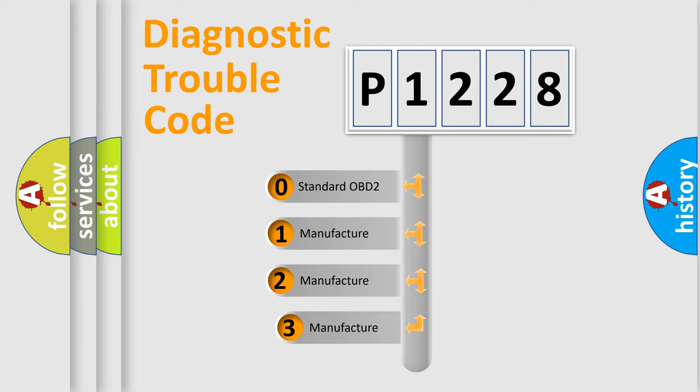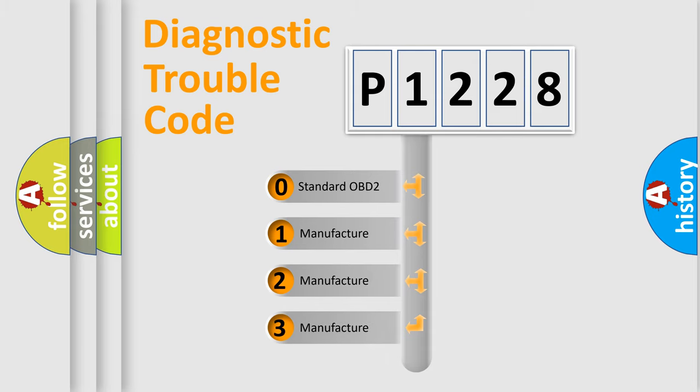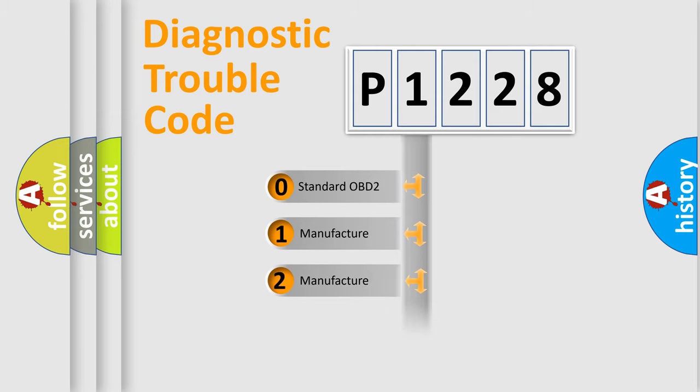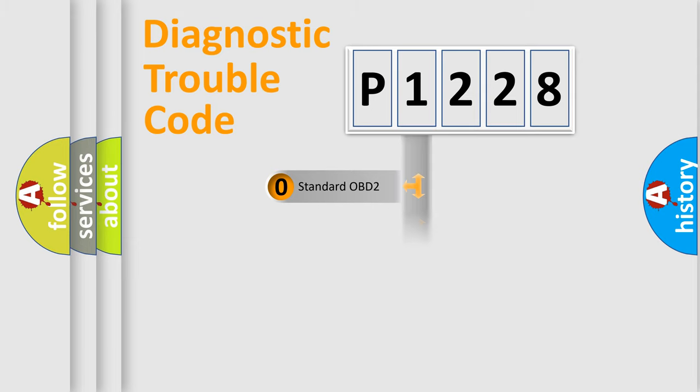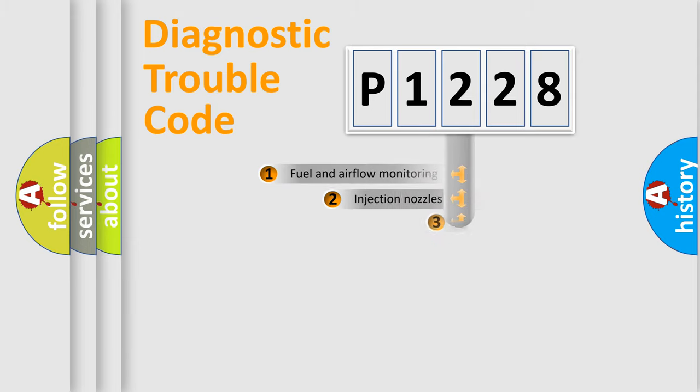If the second character is expressed as zero, it is a standardized error. In the case of numbers 1, 2, or 3, it is a more precise expression of the car specific error.